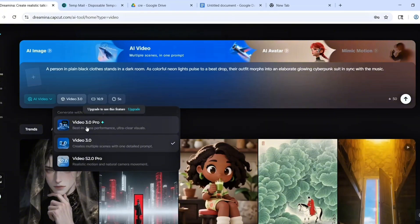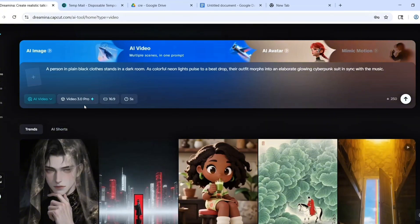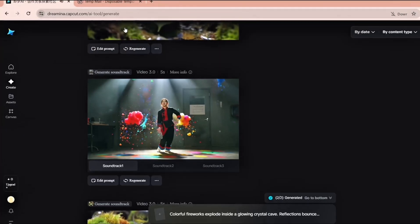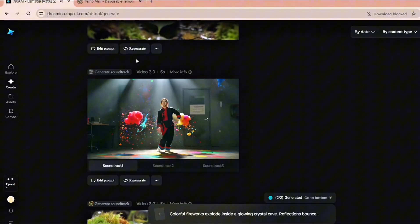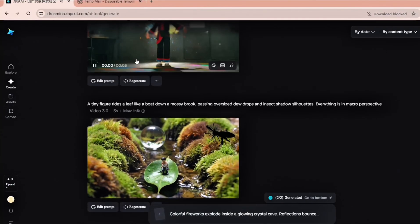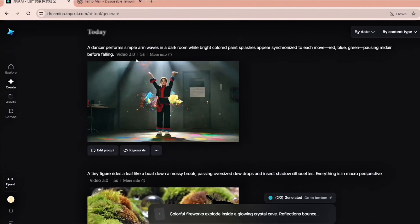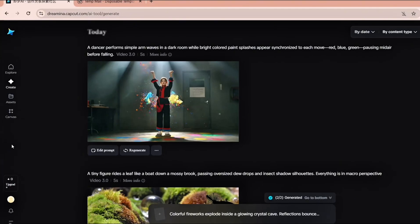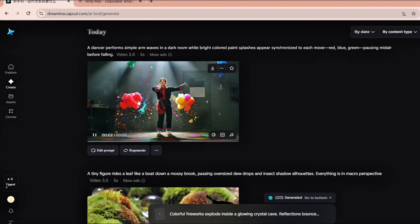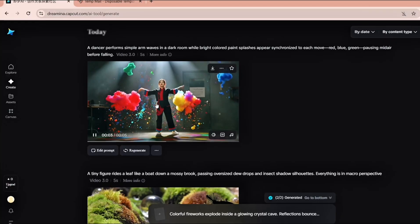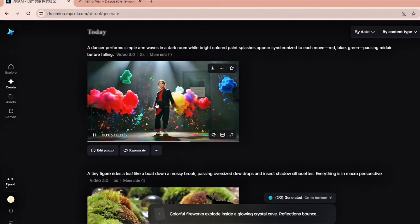After typing your prompt, choose the Video 3.0 model. Set your video length to 5 or 10 seconds. Pick your aspect ratio. Use 16 by 9 for YouTube or 9 by 16 for Shorts or TikTok. Click Generate and wait about two minutes. Your video will be ready.